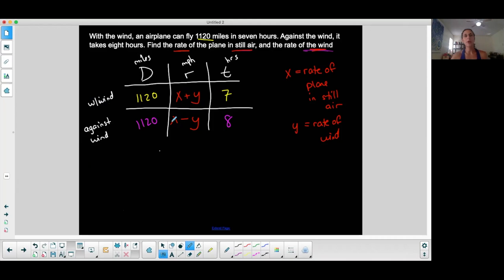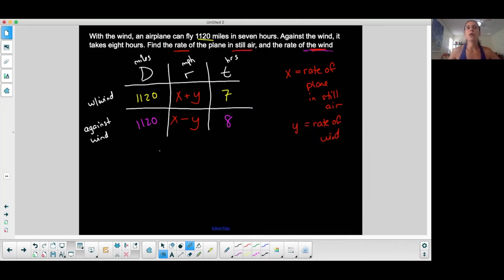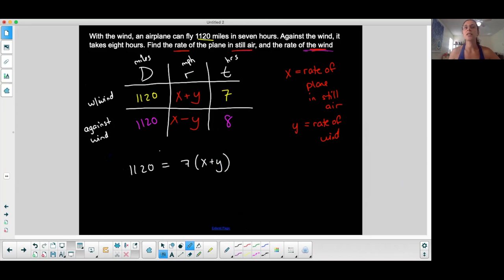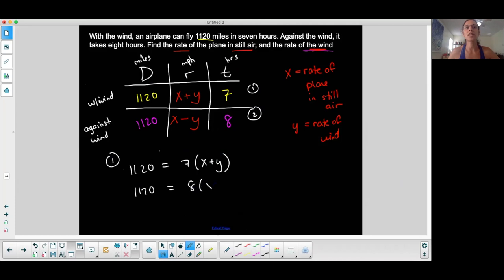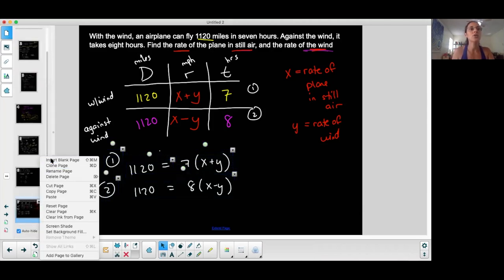Now there are a couple of ways to do this. One way is to go straight across each row using distance equals rate times time. With the wind: 1120 equals seven times x plus y — that's equation one. Against the wind: 1120 equals eight times x minus y — that's equation two. Two unknowns means I need a system of equations. I'll move to the next page to have space to solve.